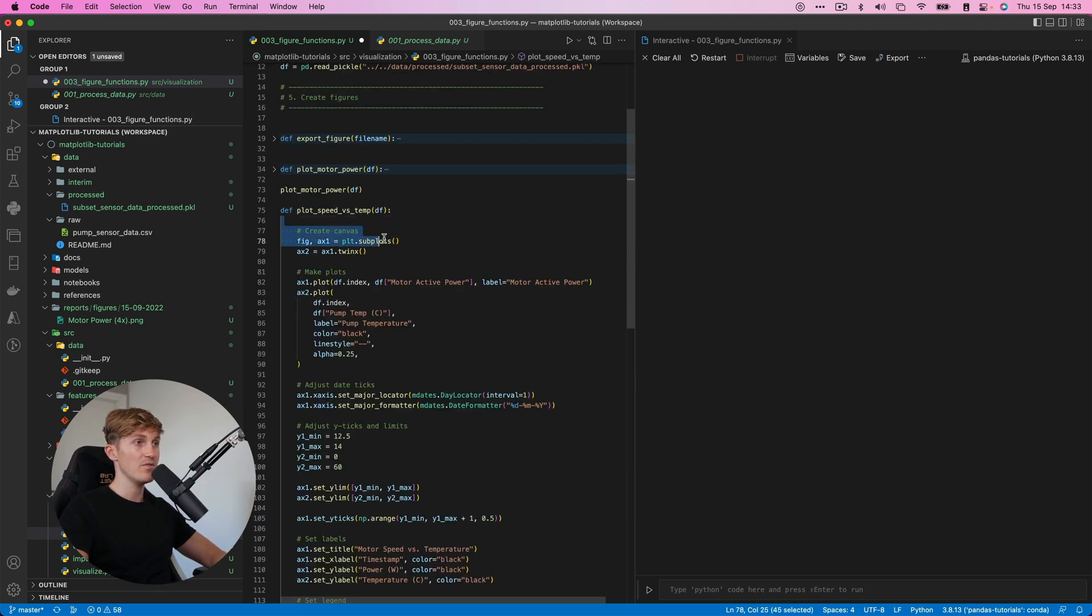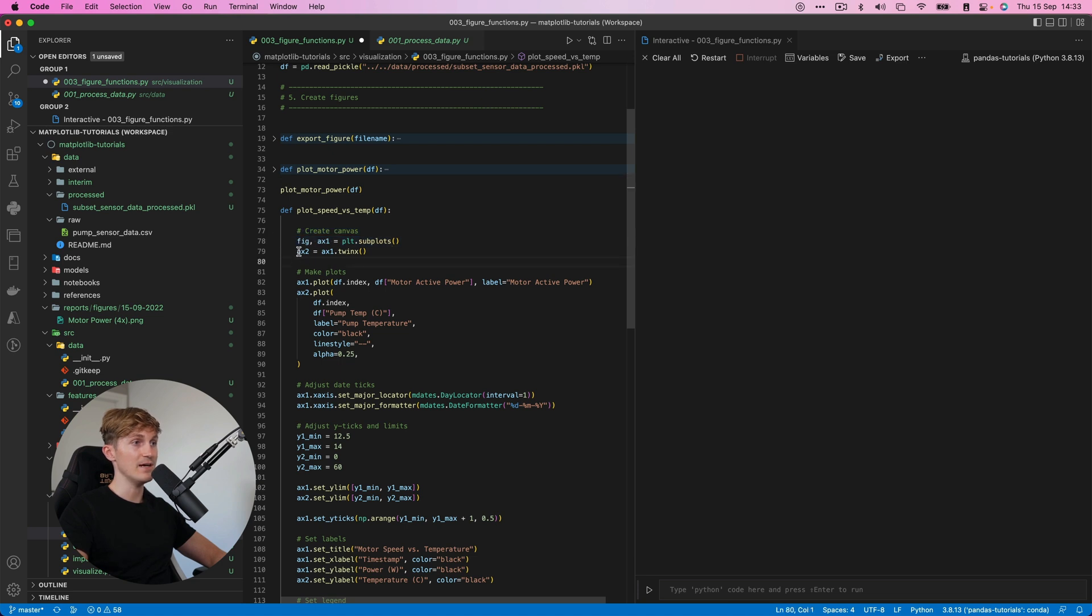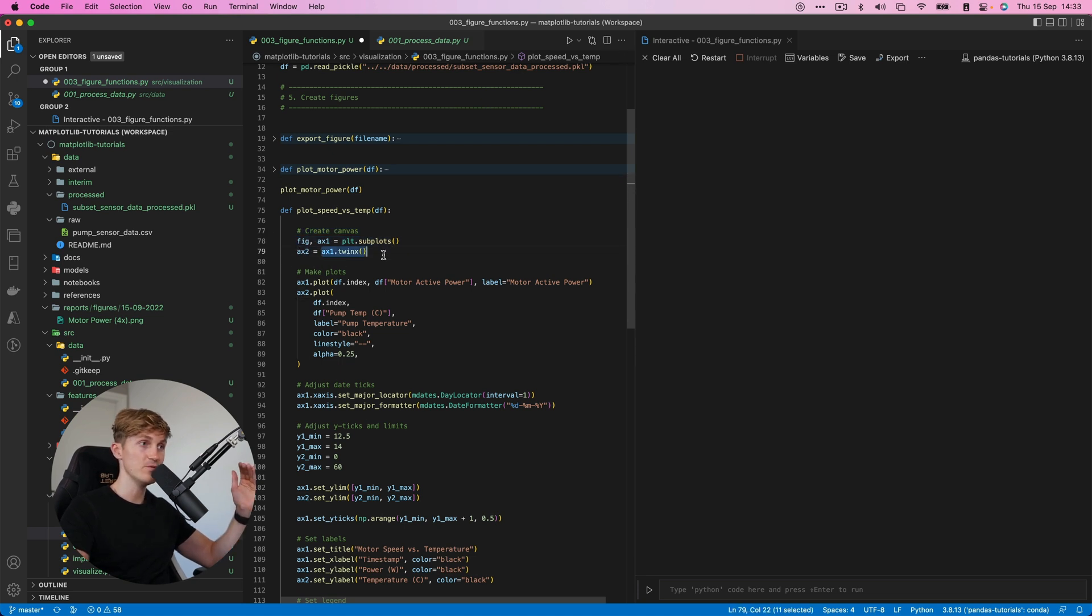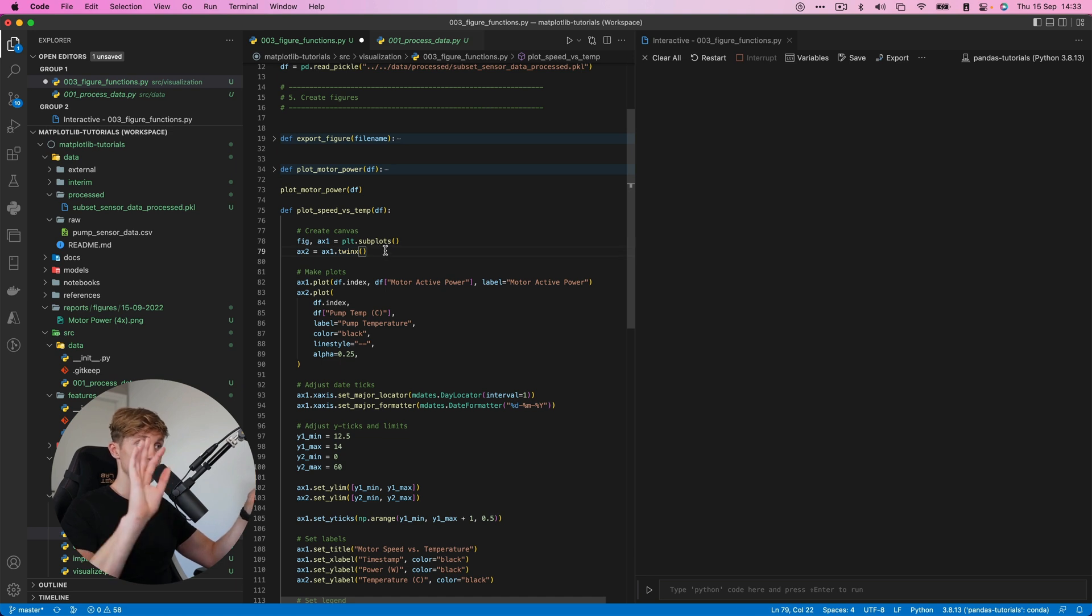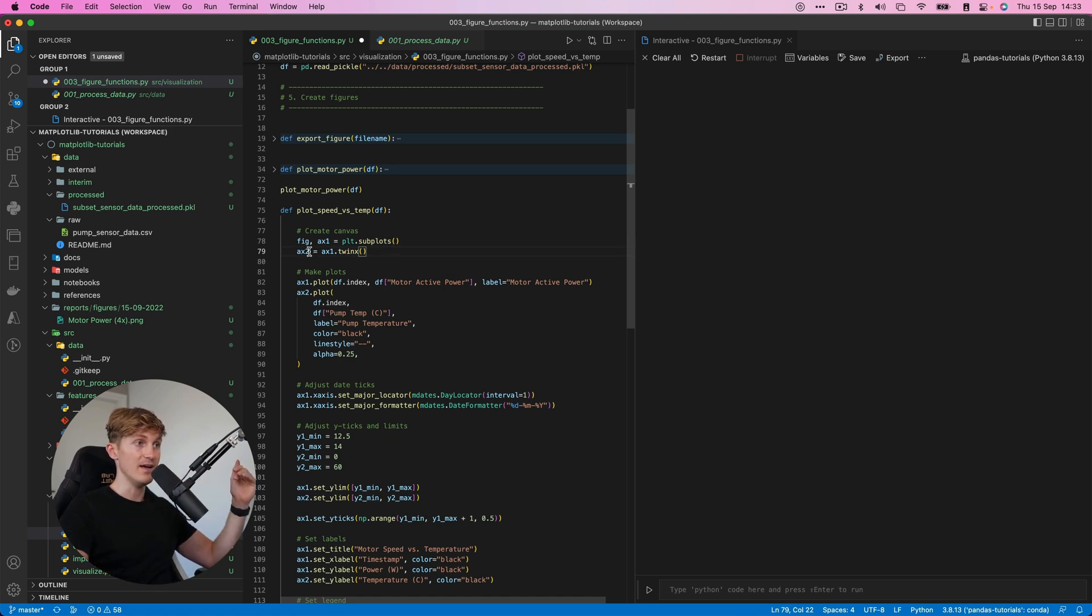It follows the same principles, but there's one major change. We basically do the same thing. So we start with an empty canvas, but now we also create a secondary access and we do this with this command. So we take X one, and then we call this function twin X. It's basically mirrors it. And then we have another X access object that we can plot to the motor active power.